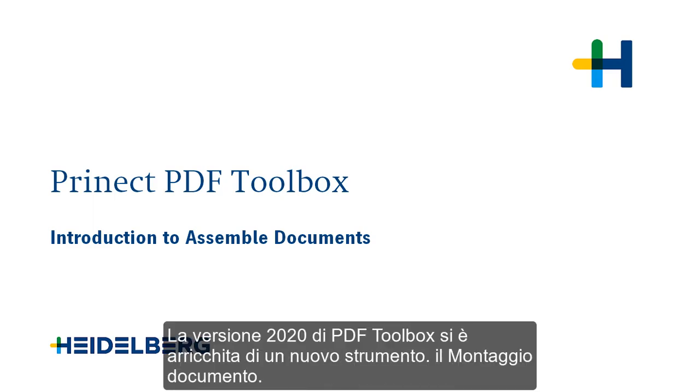Hello, the PDF Toolbox is enhanced by a new tool in version 2020, Assemble Documents.